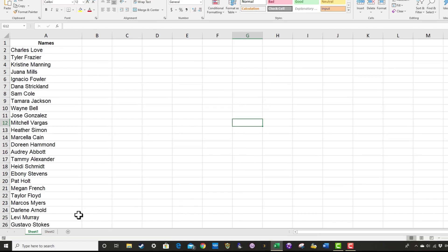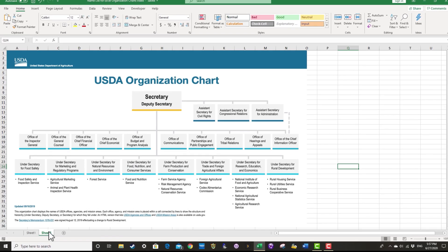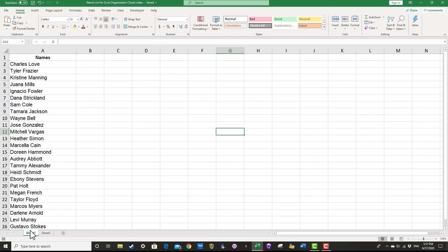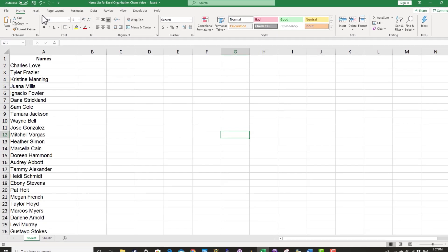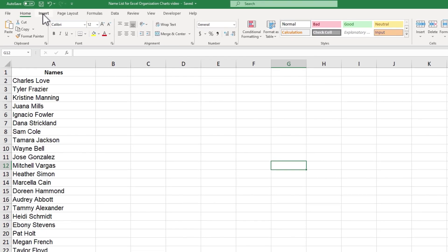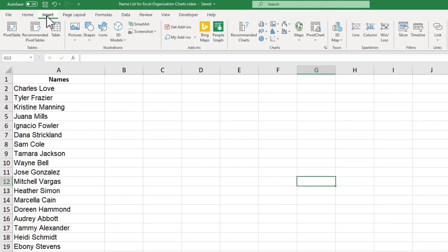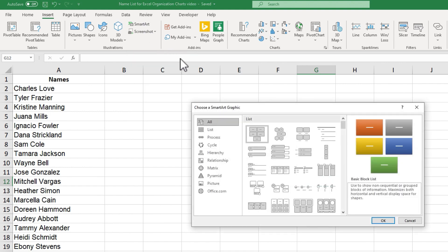So how would I go about creating this org chart in Microsoft Excel? One of the best ways to create an org chart in Excel is by clicking here on Insert and using the SmartArt option. If I click on SmartArt, you'll see that a huge number of SmartArt shapes are available.